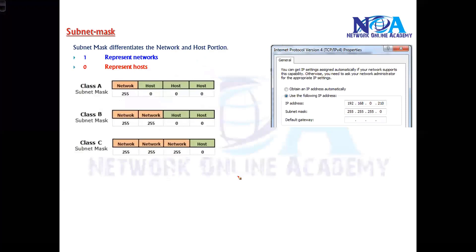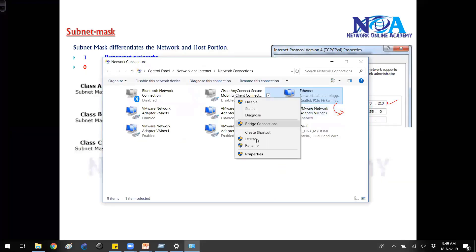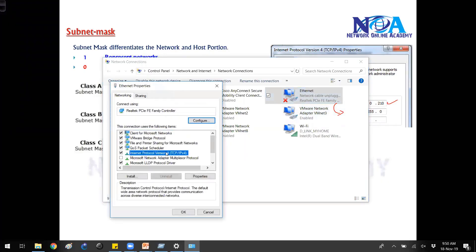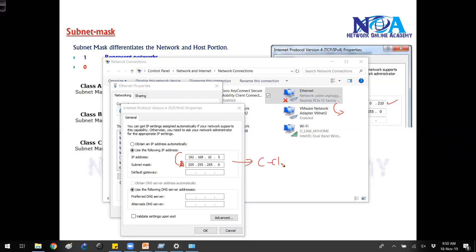For example, if I write 192.168.0.210 and press the Tab button — let's go and verify here. If I try to assign a C class IP like 192.168.0.5 and press Tab, it automatically takes the subnet mask of 255.255.255.0. Your operating system is designed to automatically take the default subnet mask of C class, and in C class by default there are three network portions and one host portion. Wherever there is a one, that is network; wherever there is a zero, that is host.